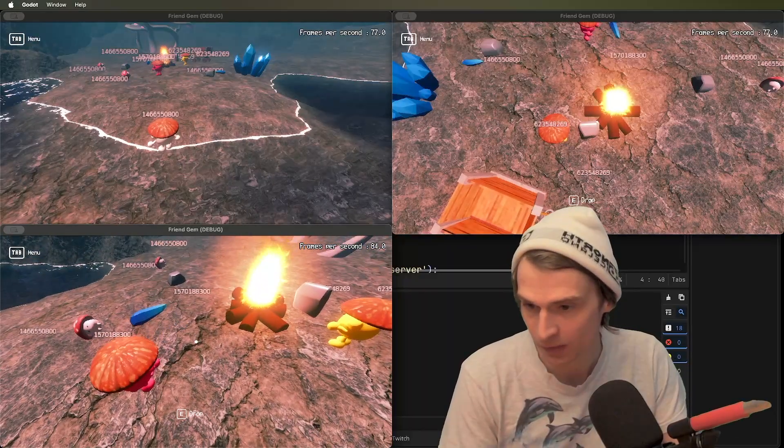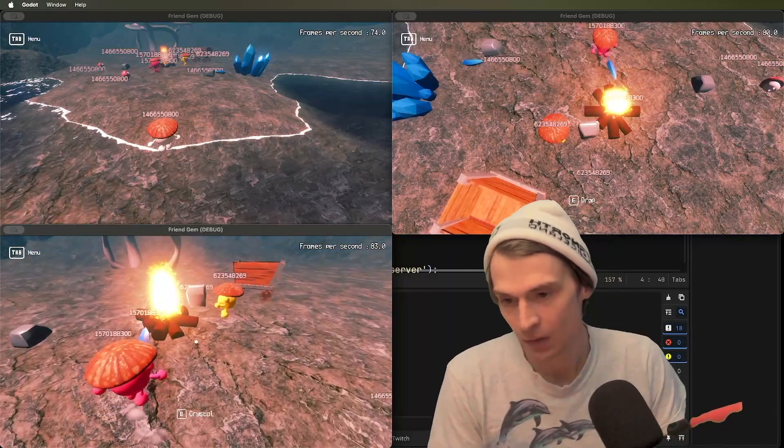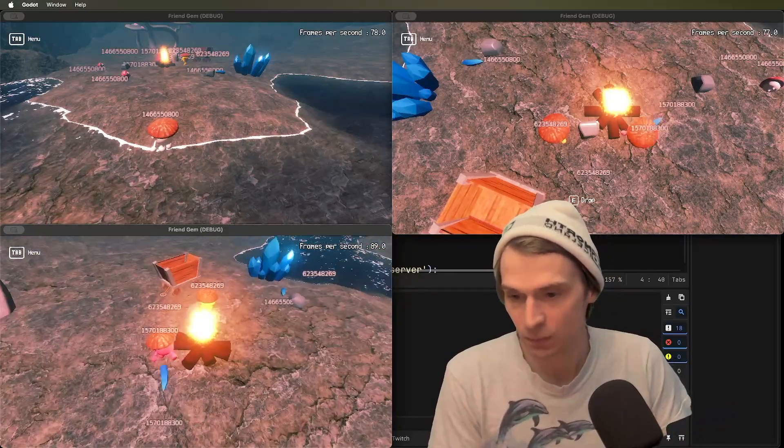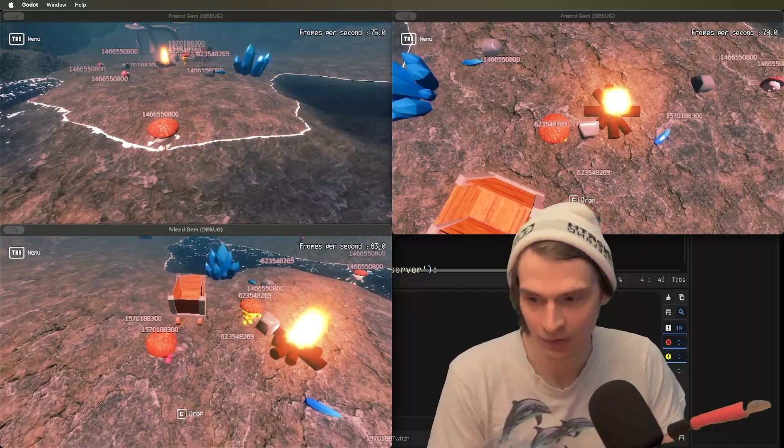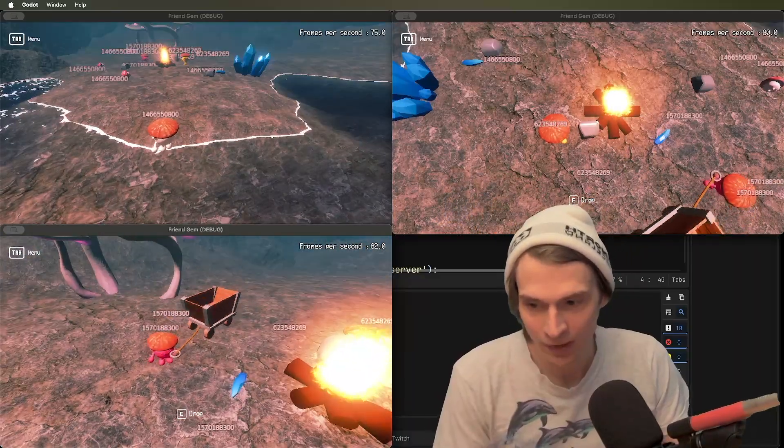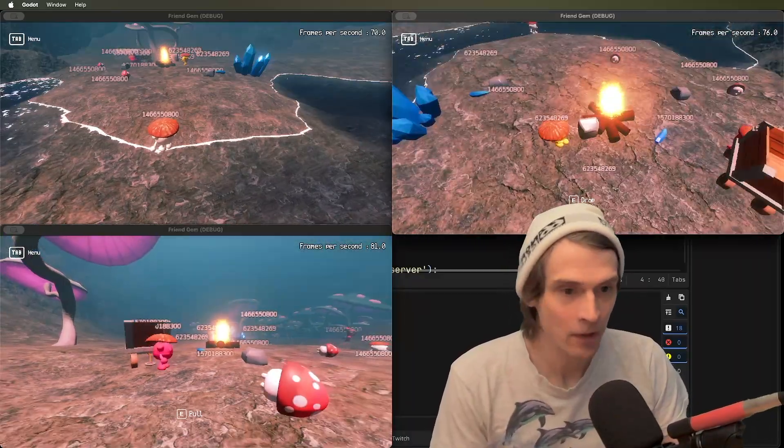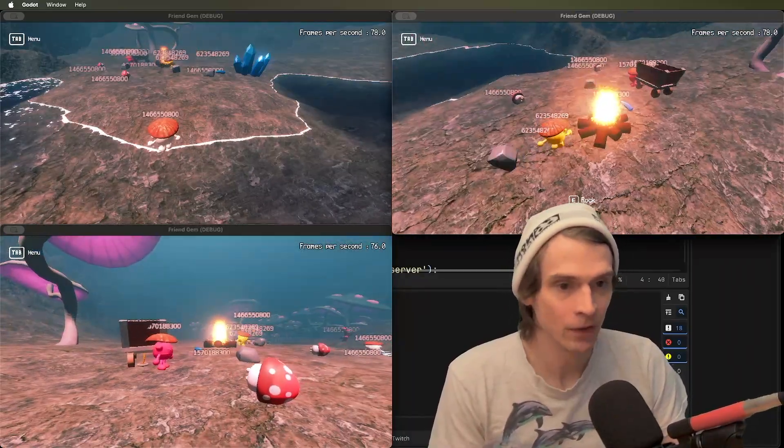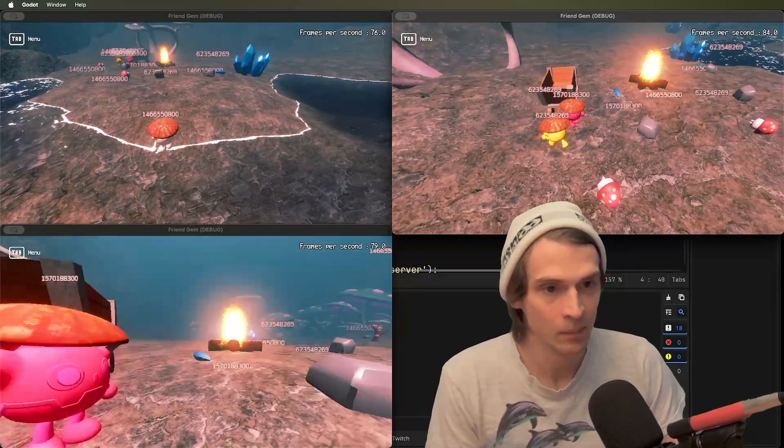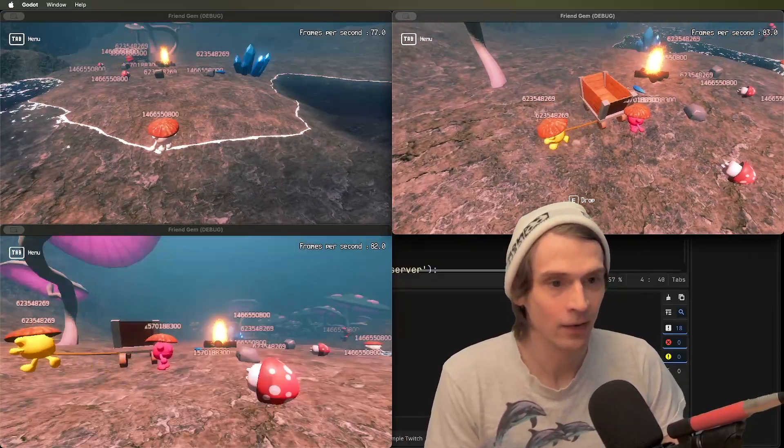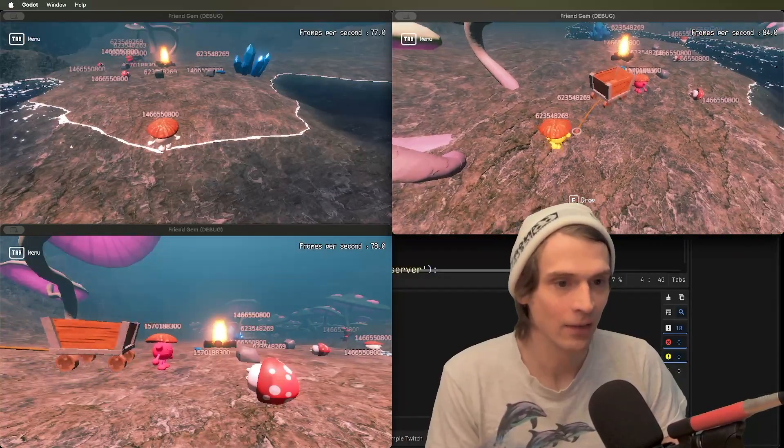We have a cart here, kind of a bonus feature. You can see 1-5-7 owns that and then 6-2 comes over here and picks it up. It's now his to drive around.